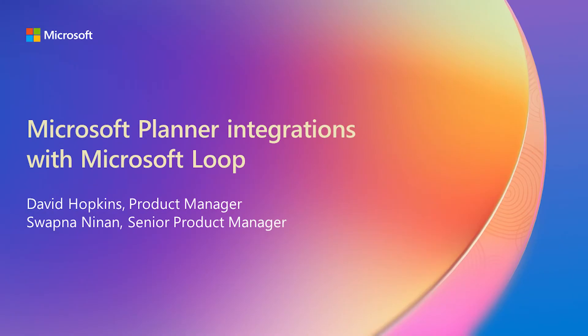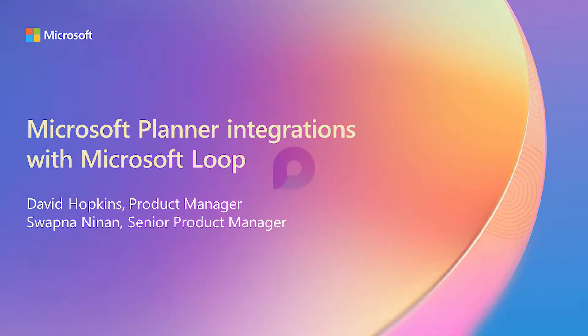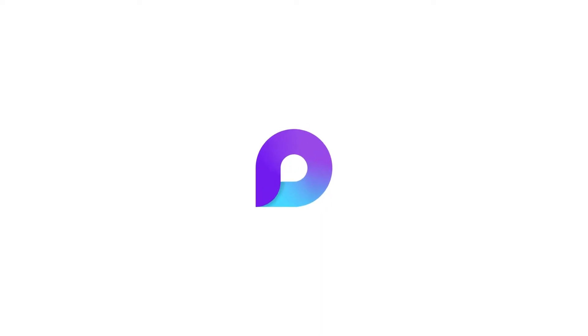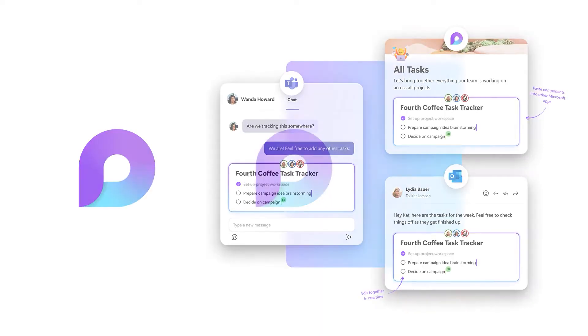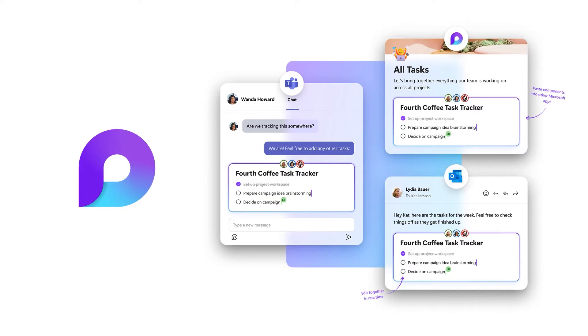Microsoft Loop is a transformative co-creation experience that brings teams and their content together. Accomplish more right where you are with Loop components that sync across apps in real time.